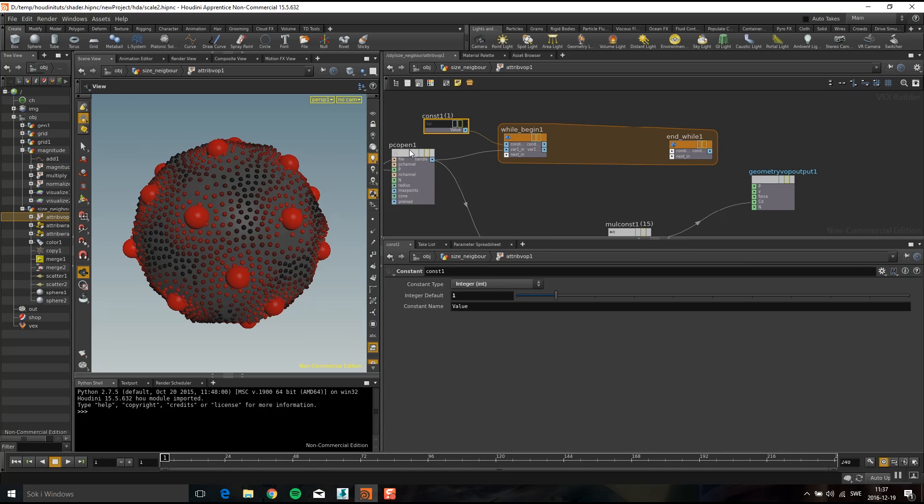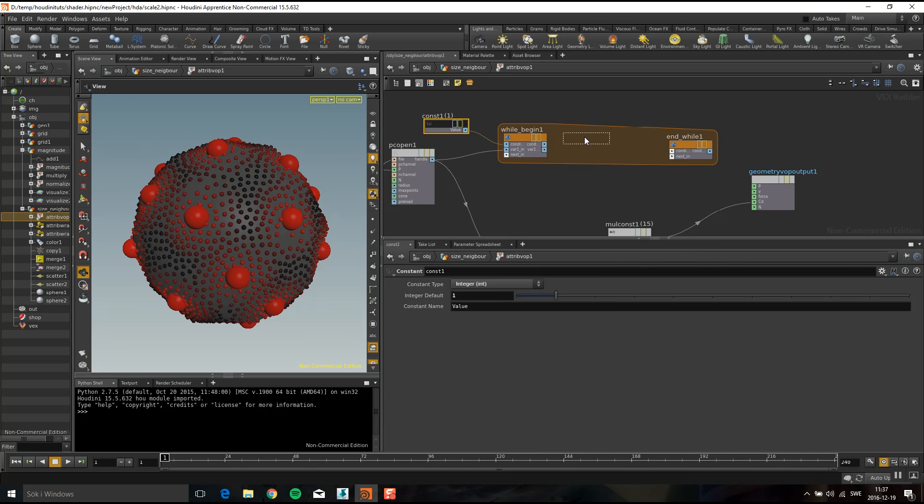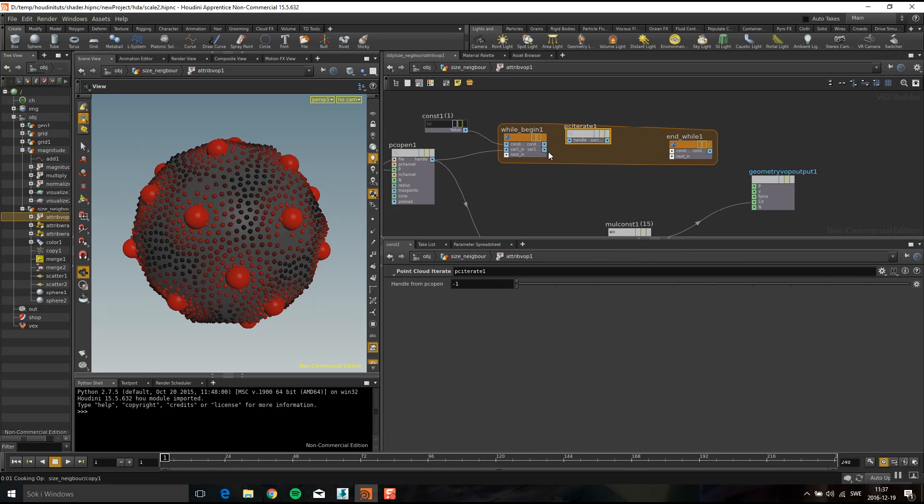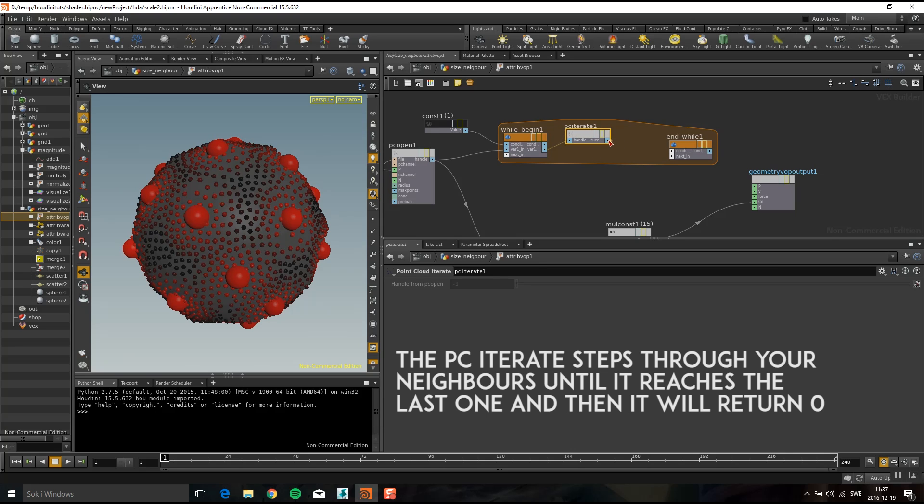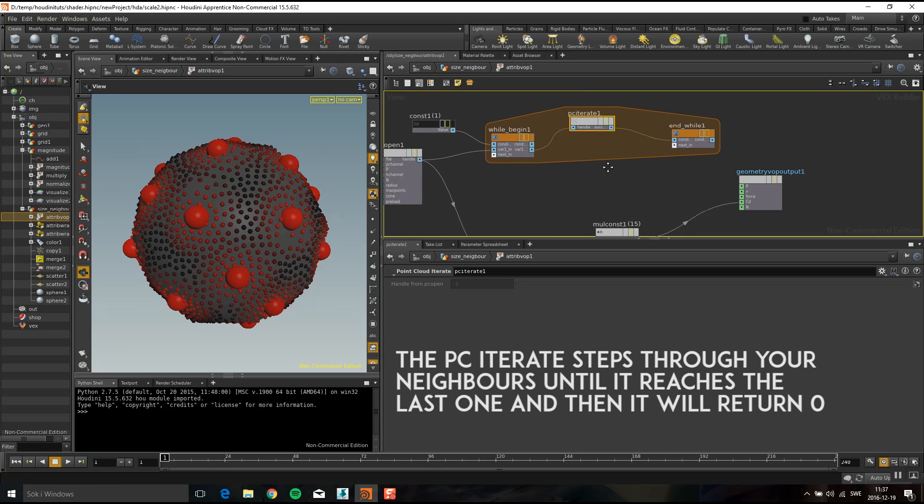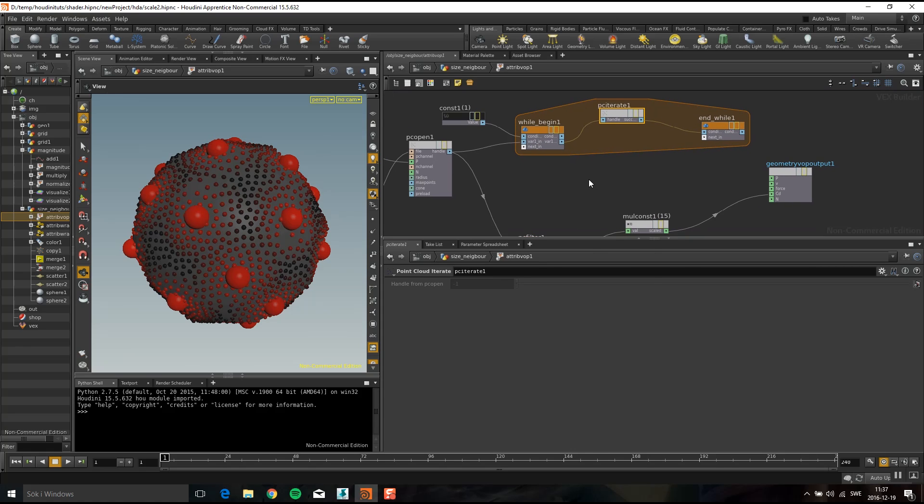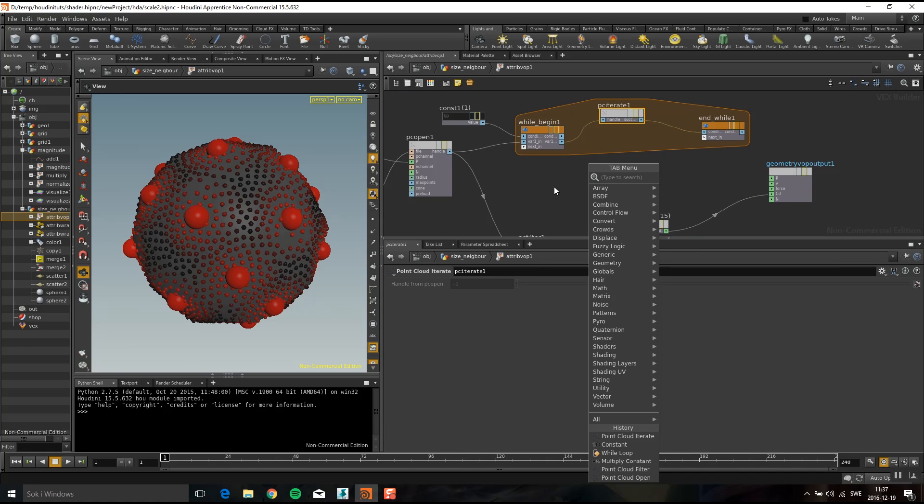So it's looping but then I need to loop through all the neighbors and I do that with a point cloud iterate. It's a pc iterate and if it's succeeding I'm going to send that to the conditions so it's going to send that one like yes success keep going or zero no quit this.